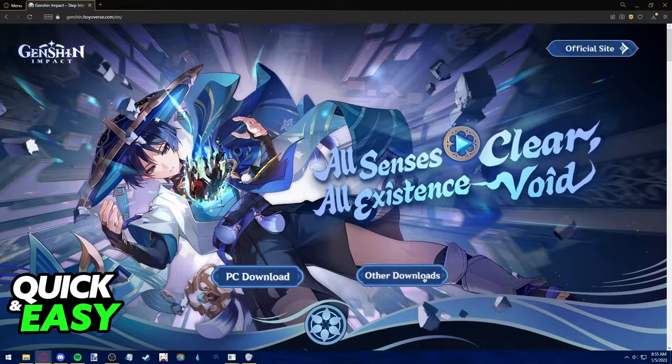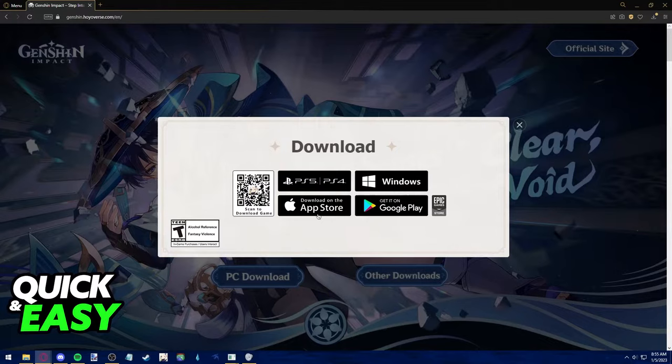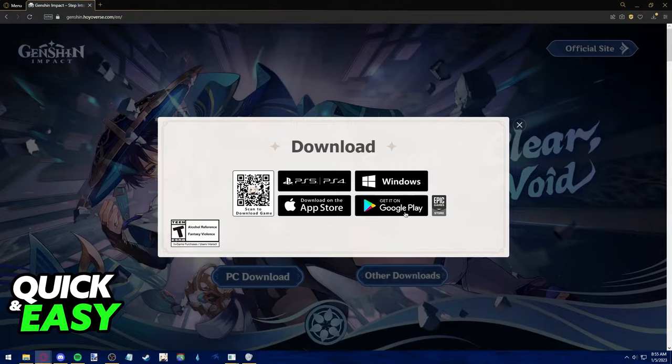If we click on other downloads, this allows us to see other platforms and where Genshin Impact is available. You can notice that Windows is the one we have on the left. We have the App Store for iPhones and iPads, and the Play Store for Android devices.